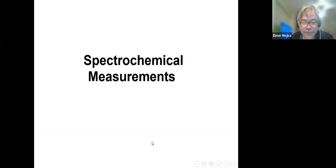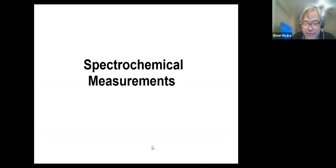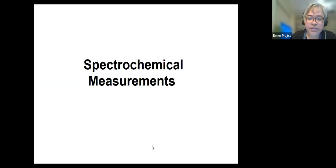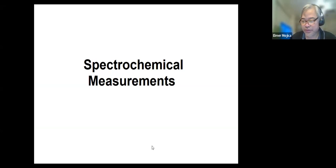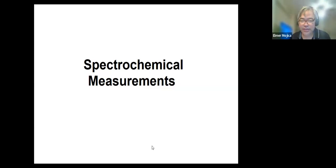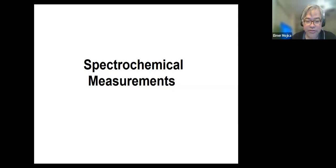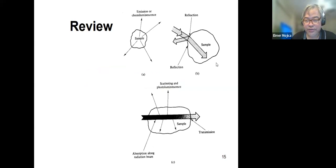I posted these slides already in our Google Classroom, so this is about spectrochemical measurement. Before we continue, let us review what we have discussed last time — some types of optical interaction.